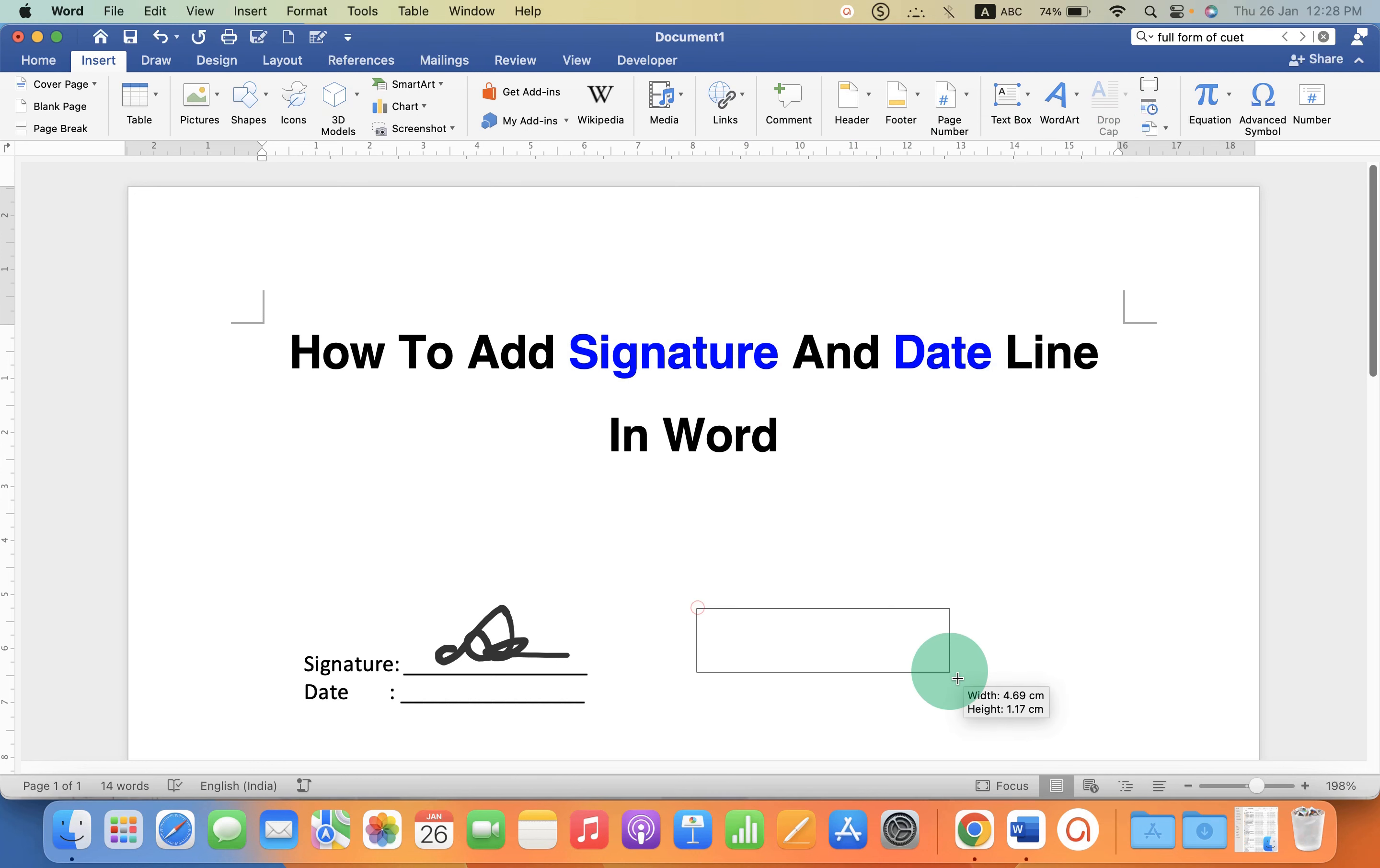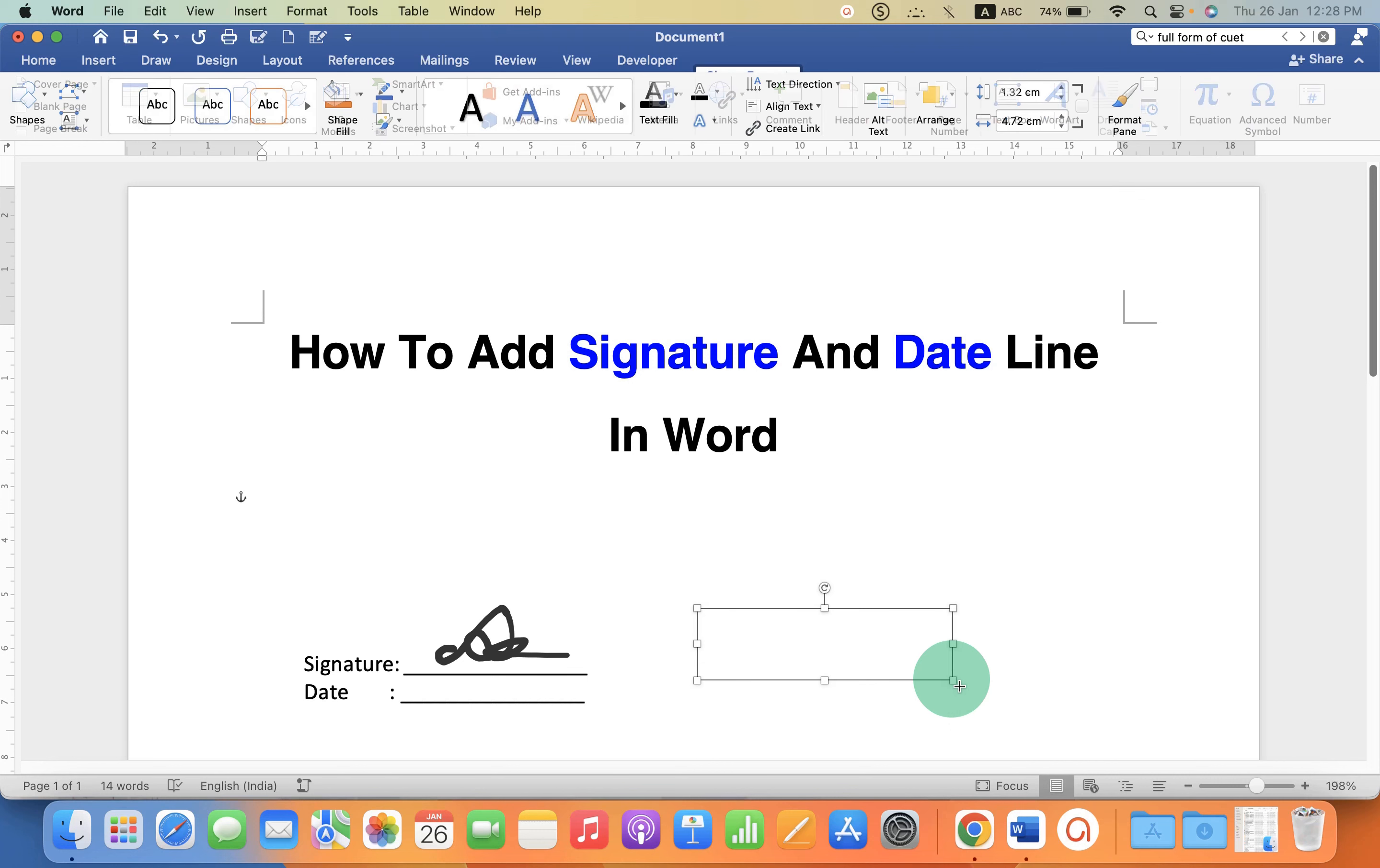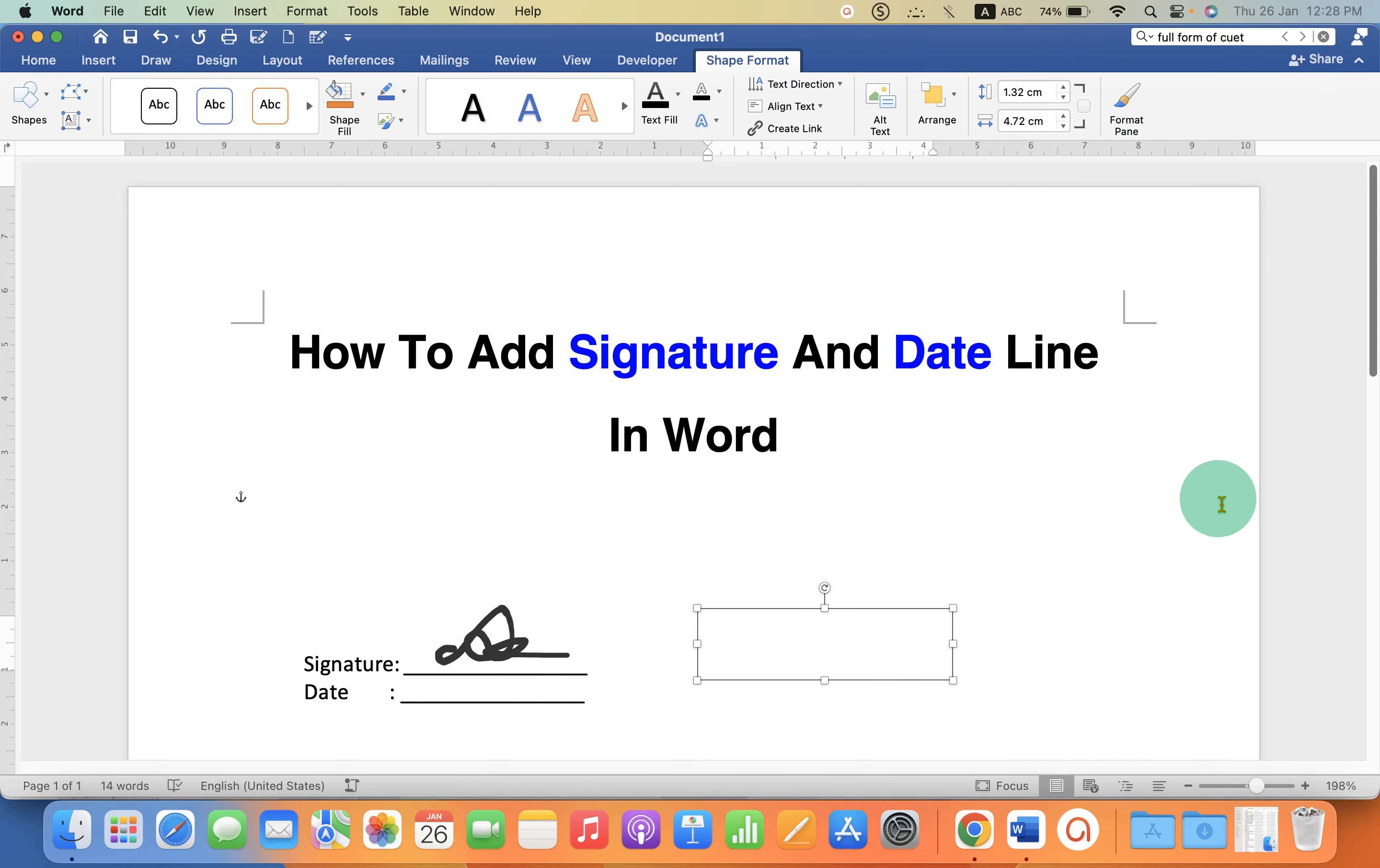Now draw a text box. Type signature, press enter, type date.